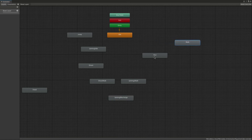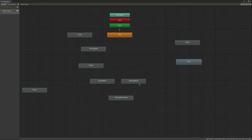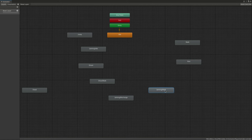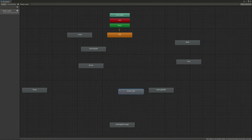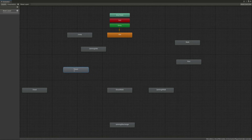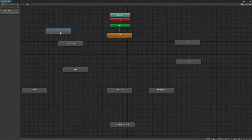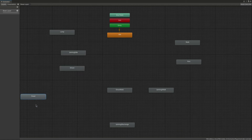Now let's set these all into place. Let me move this block here, move this one here, move this one here, this one here, and let me move the Dead node into position as well.